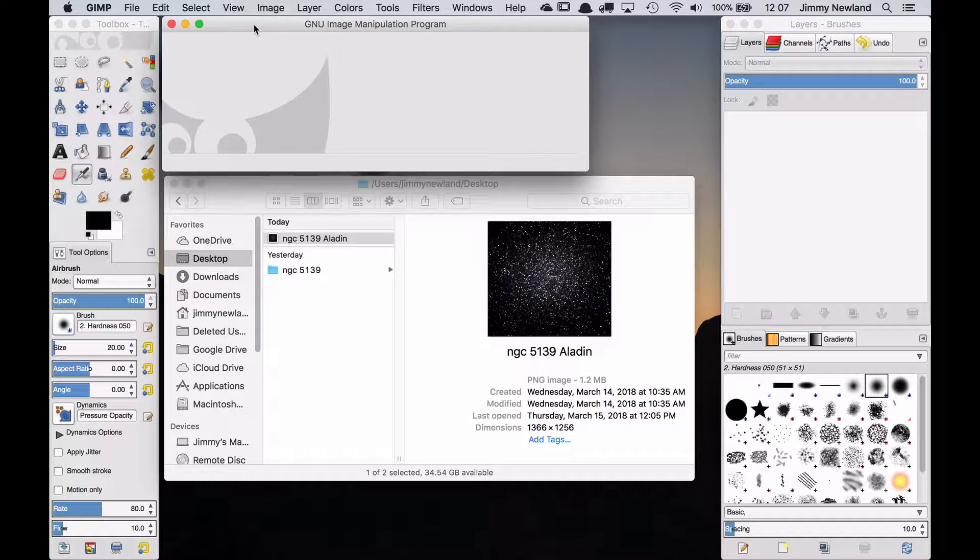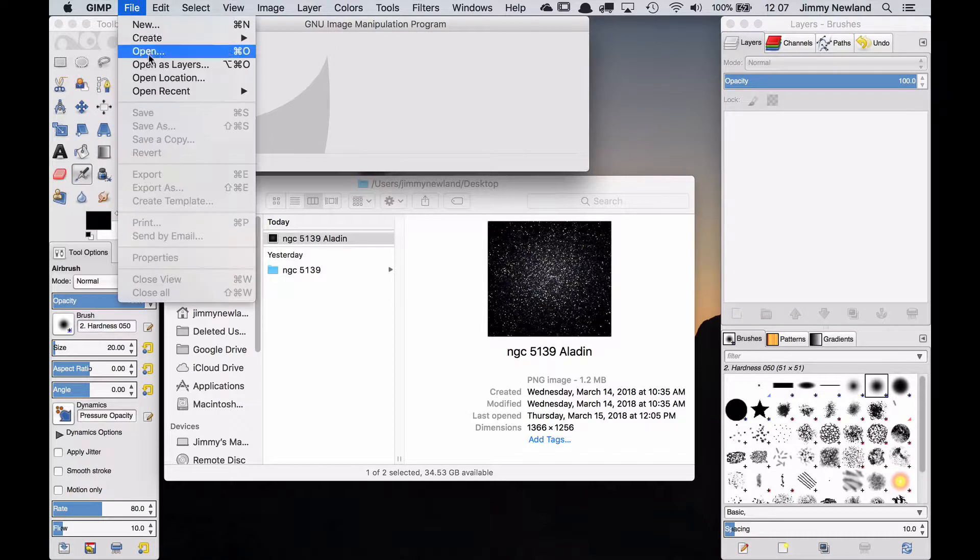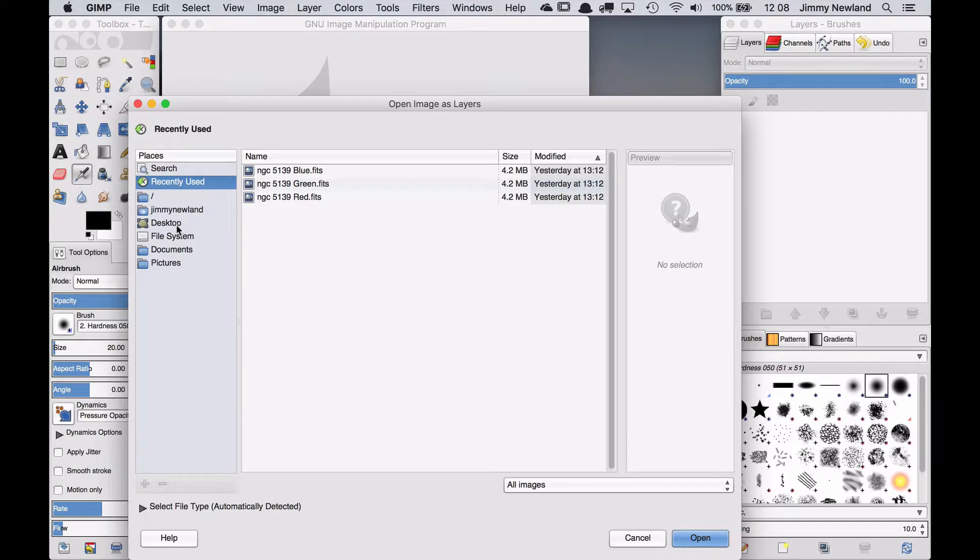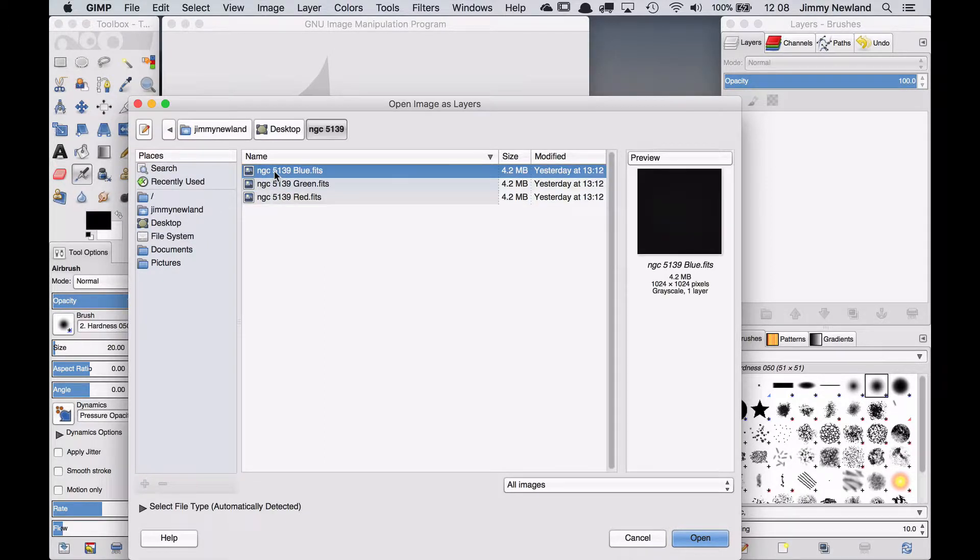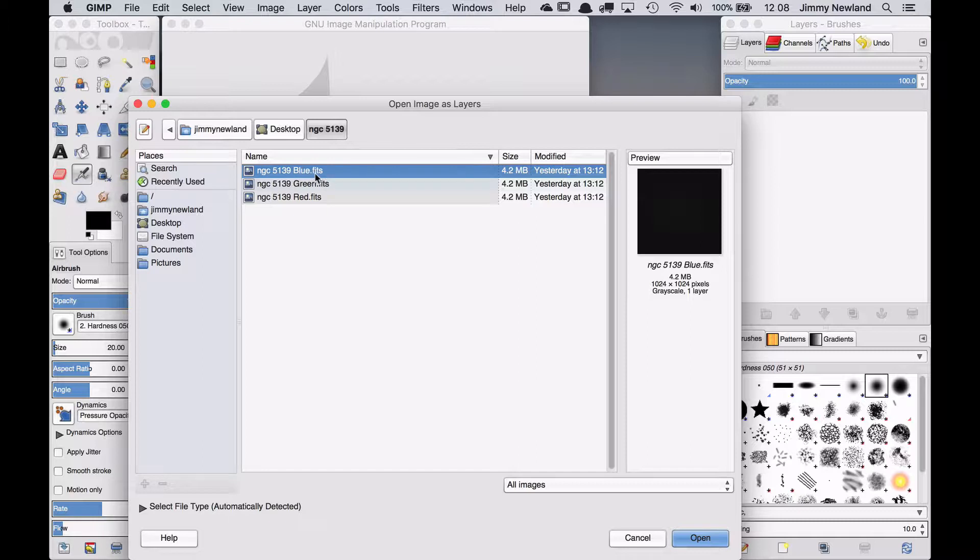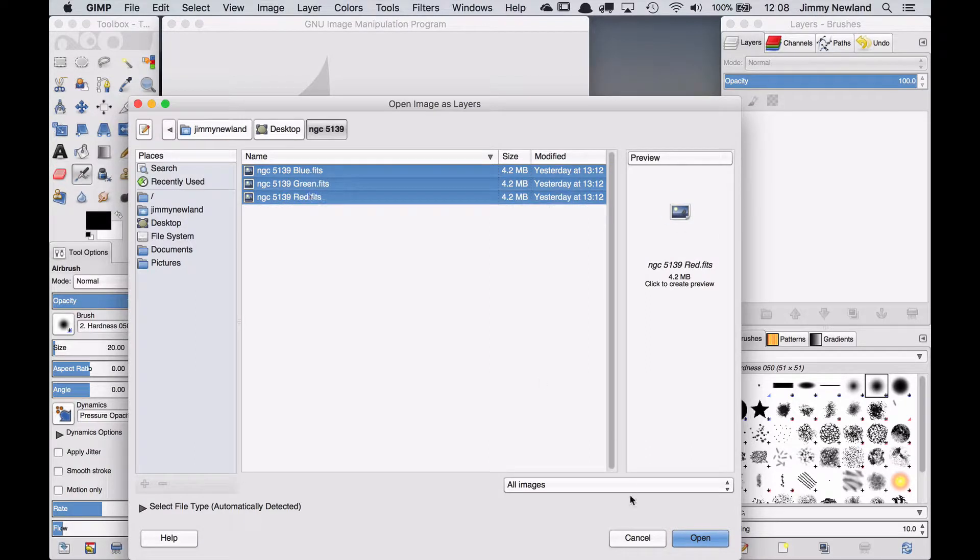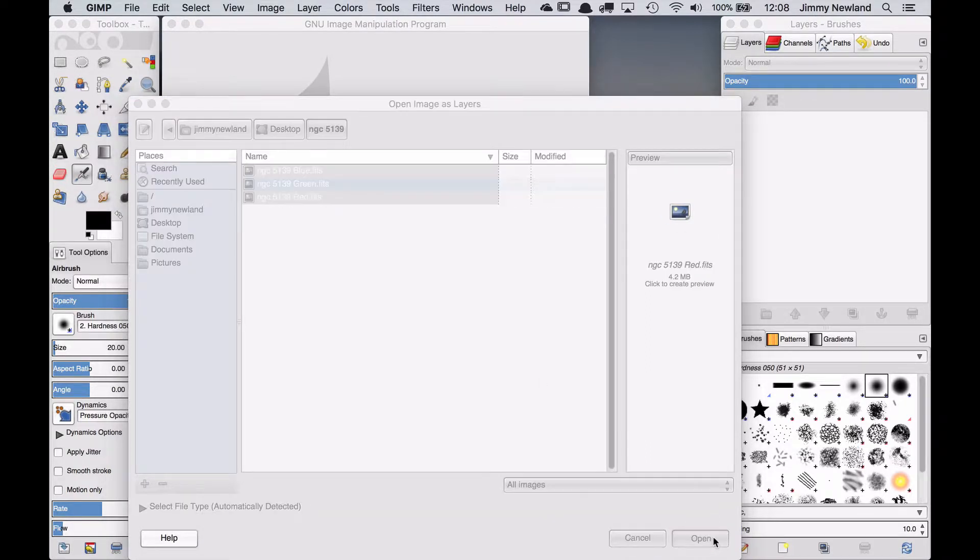This is free, it's open source, it can run on any platform. You want to make sure you have the latest version and the version I'm using, which I think is 2.8, can open up FITS files natively which means if I say file and open as layers and navigate to where my files are located. I'll just show you they're on my desktop and I've given them good file names. I've renamed them from what I downloaded them as which was from the Las Cumbres Observatory. I've renamed it the name of the object and then the colors so I can't possibly mess it up and then I'm going to select all three and I'm going to hit open.